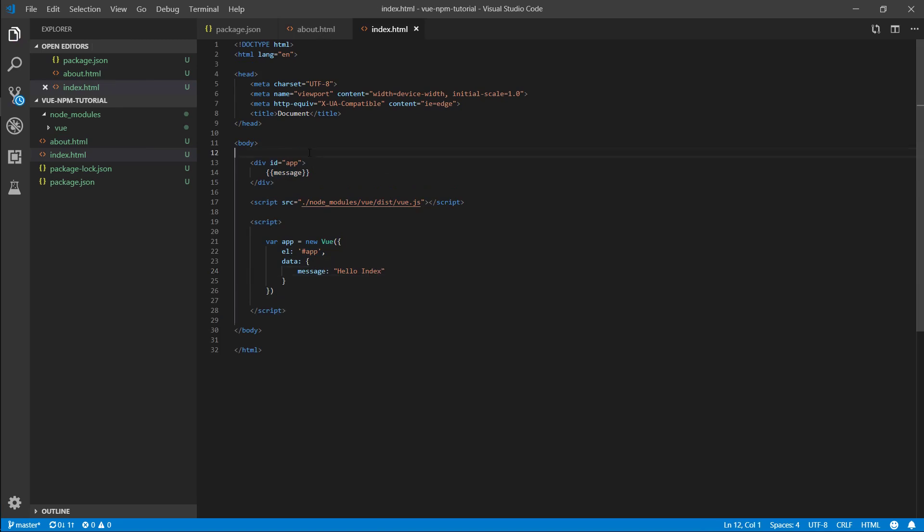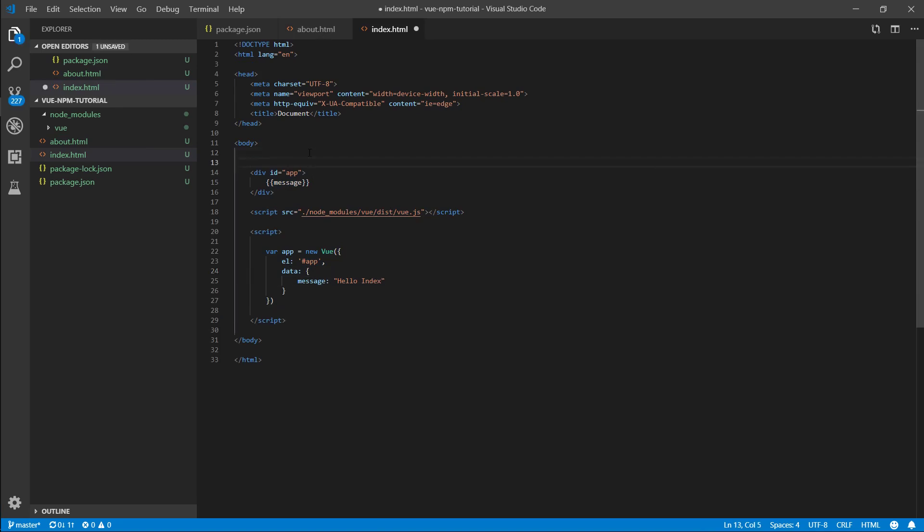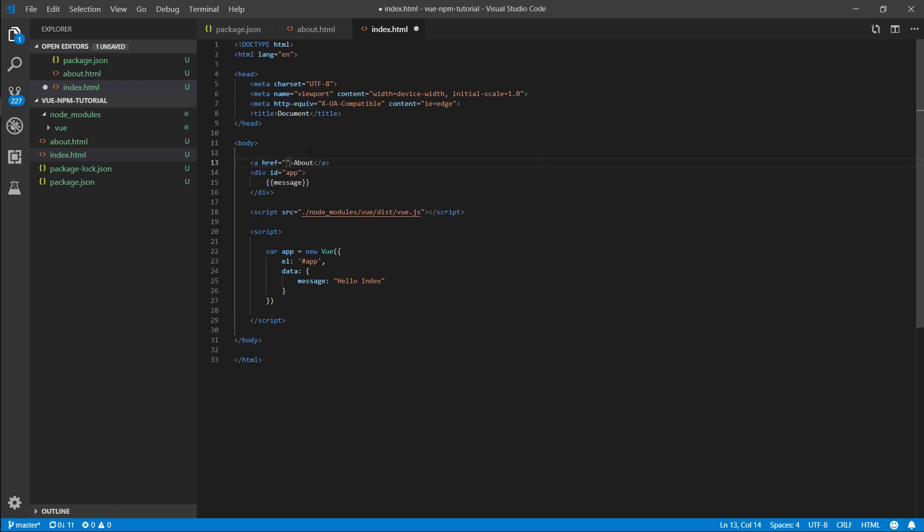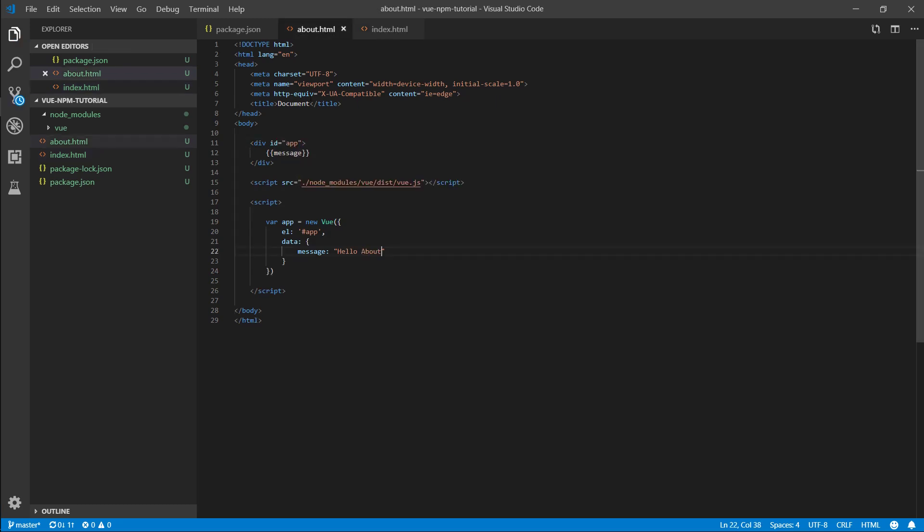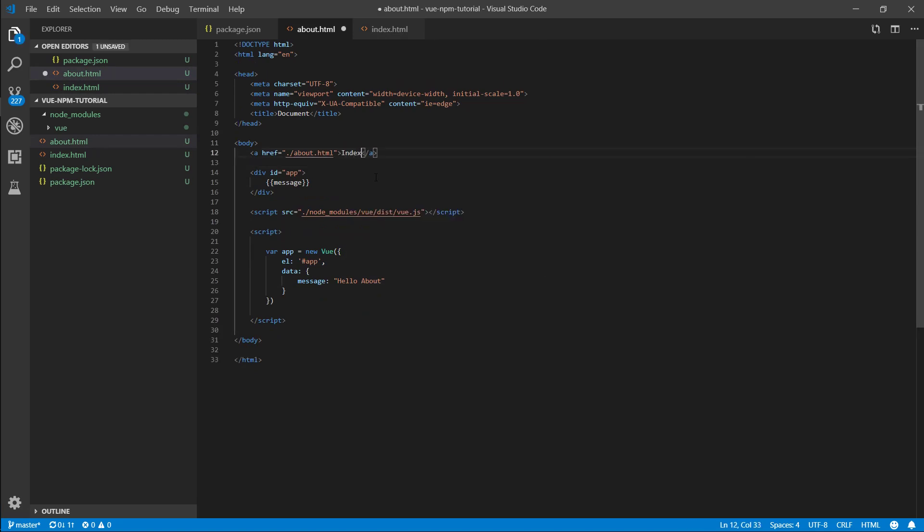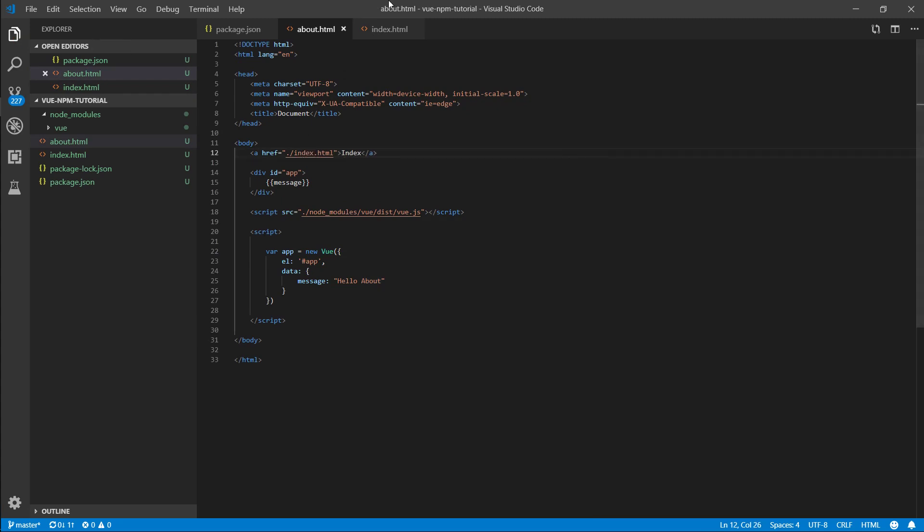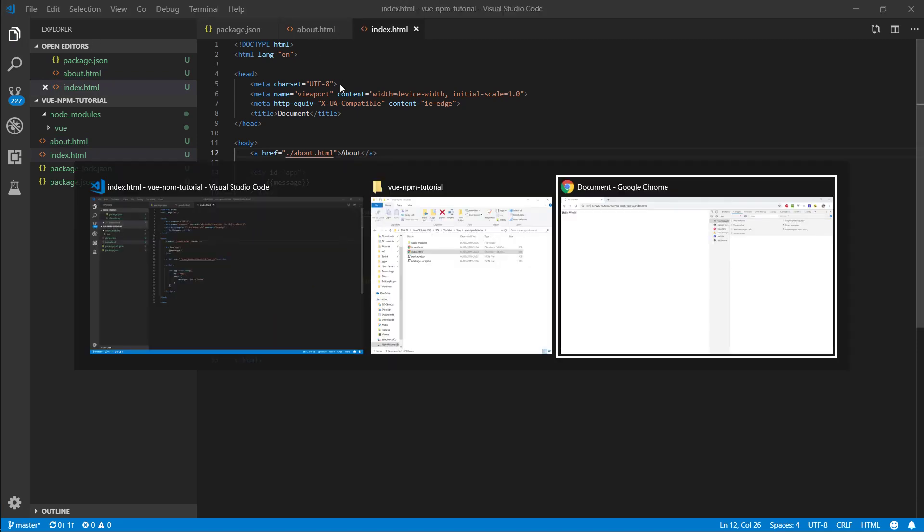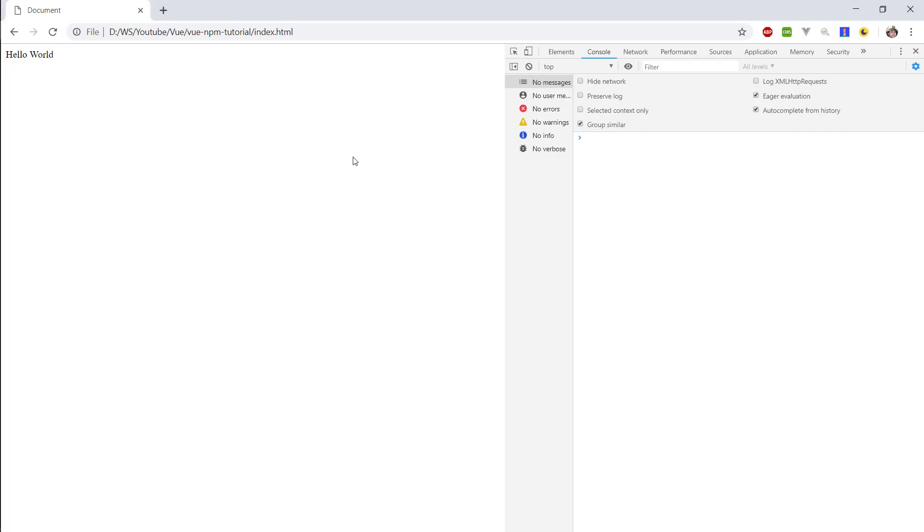In the index let's create a link to the about page, href is dot about.html. Let's put the same one here, let's link to index, index.html. Here let's put it up, let's see this work.